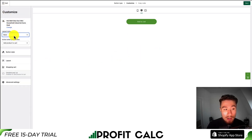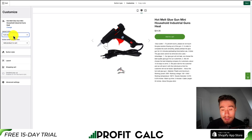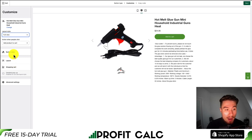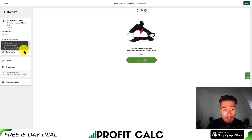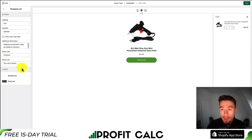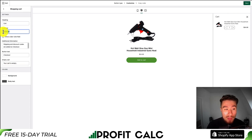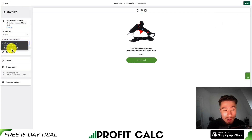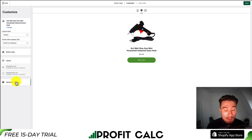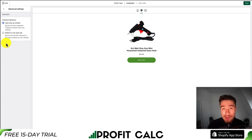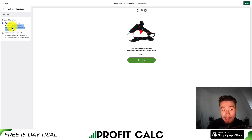These options are going to change depending on which settings you select. For example, if I change it to add product to cart, I can then edit the shopping cart settings — customizing things such as the heading, the subtotal, additional information, as well as the checkout text. For simplicity I'll leave this on direct to checkout and move on to the advanced settings, where you can set it to either open a pop-up window or redirect in the same tab. I'll leave it as opening in a different window.